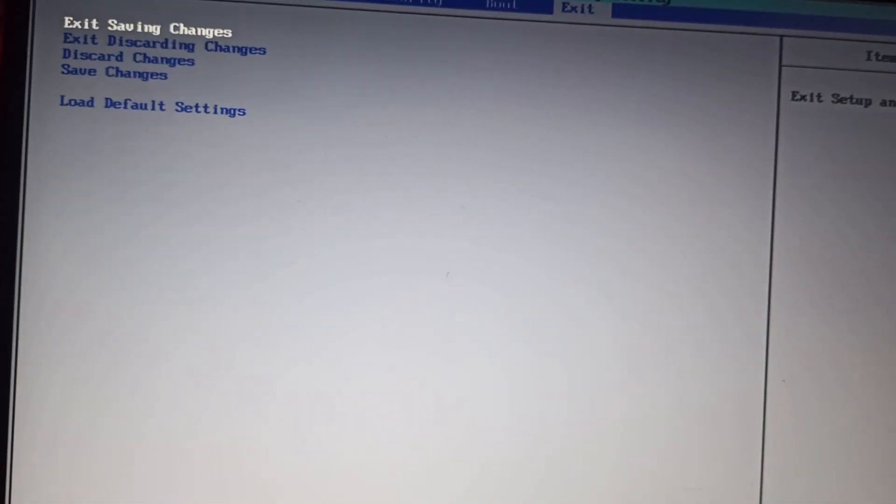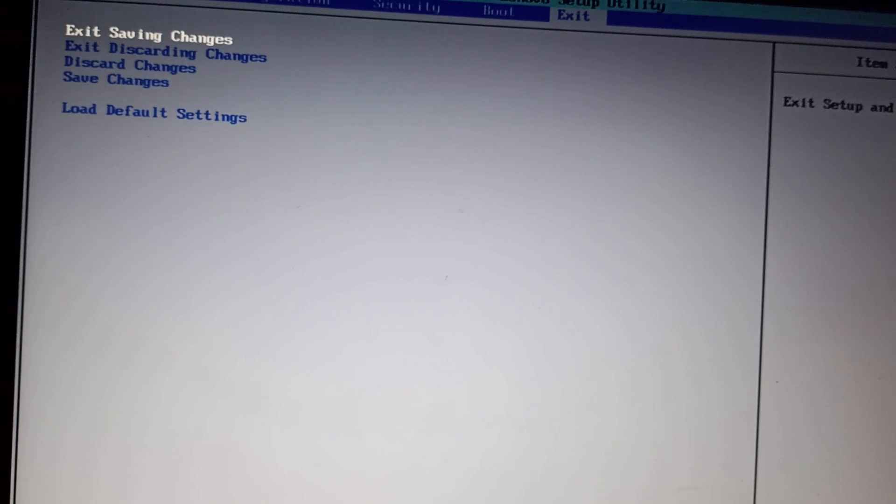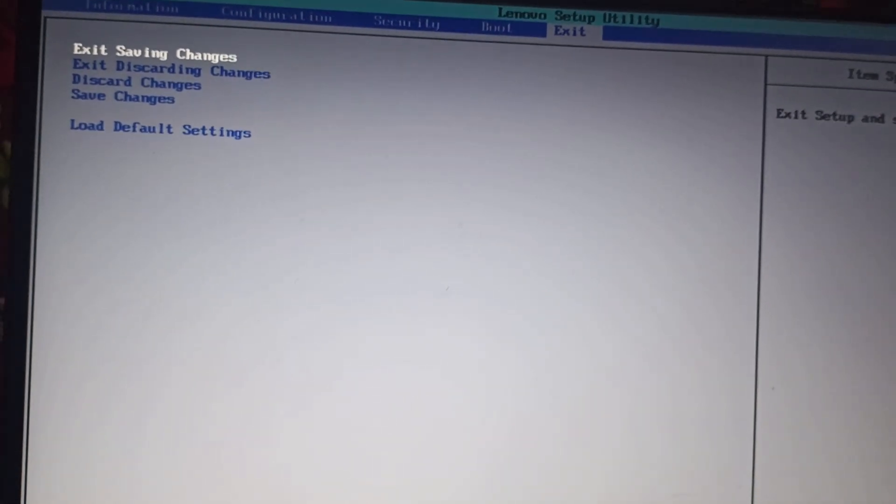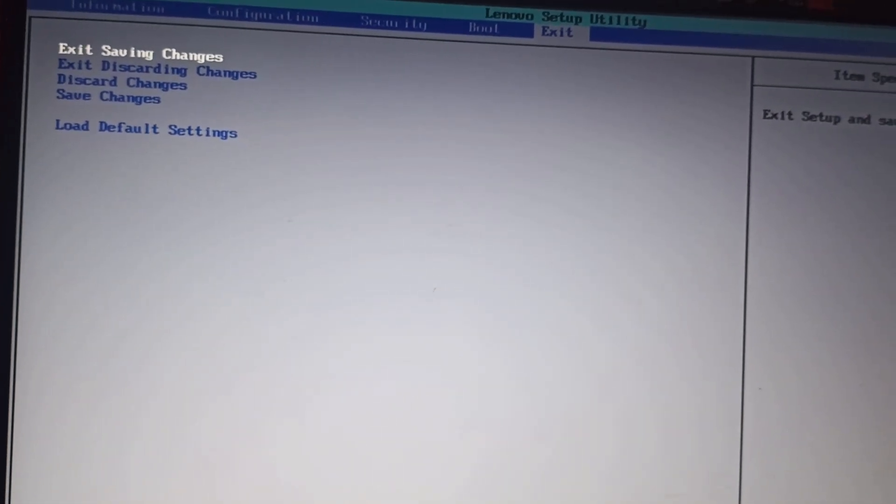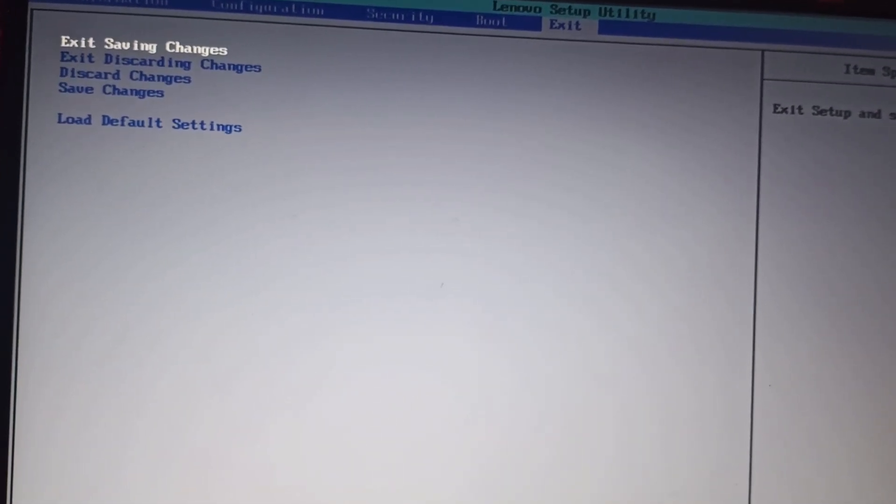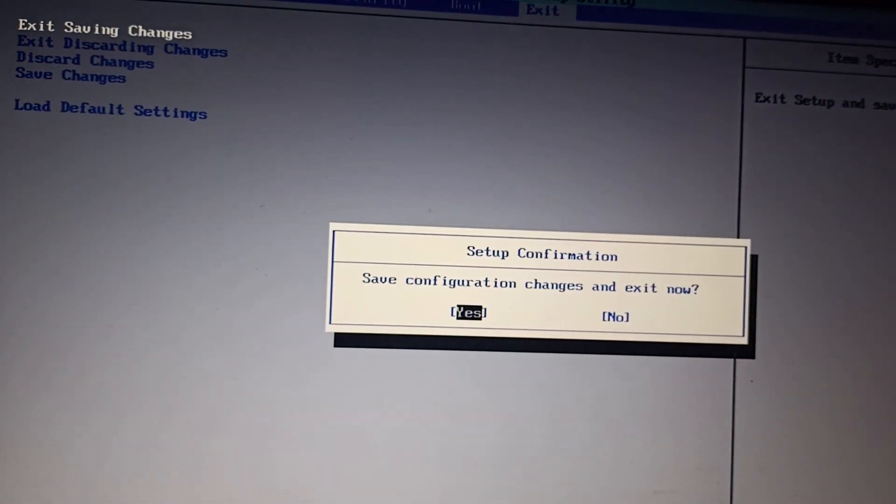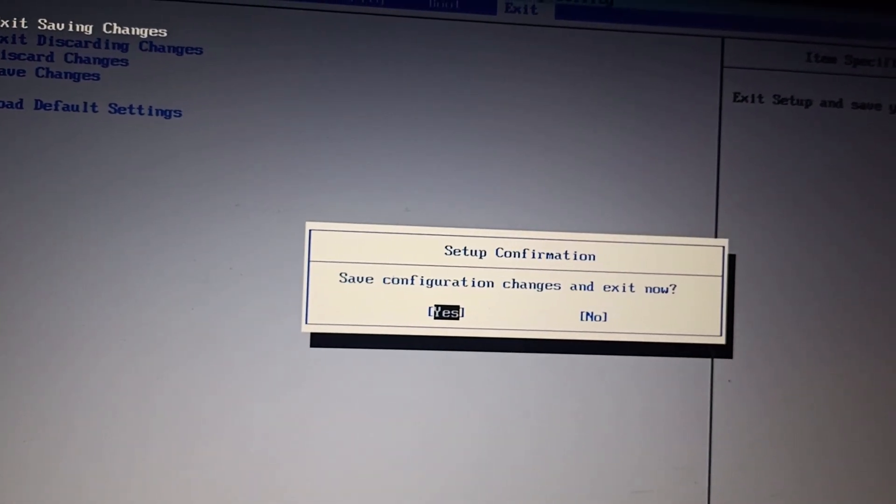Go to exit and click on Exit Saving Changes. Click on enter and then you need to click on S to confirm.